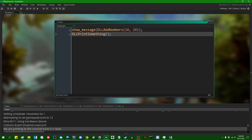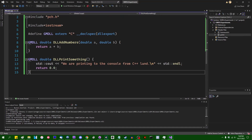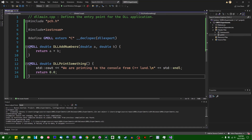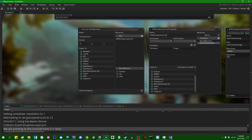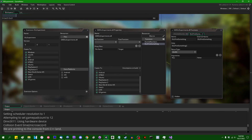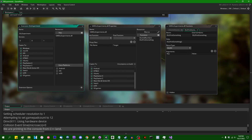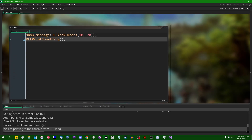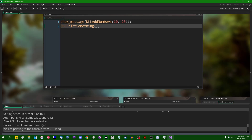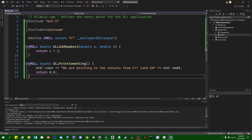So I think that's enough for today. If you want the code for this, I'll have the Visual Studio project linked in the video description. I won't link the GameMaker project because all I did was configure some extension settings. But if you want the C++ code, links can be found in the video description.